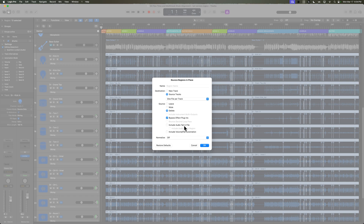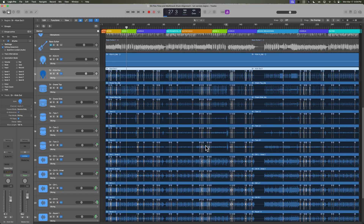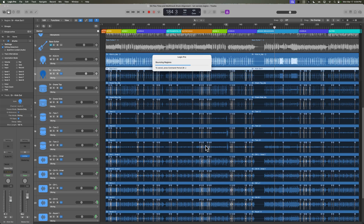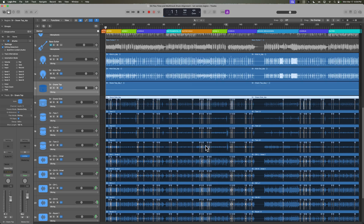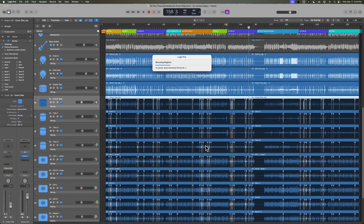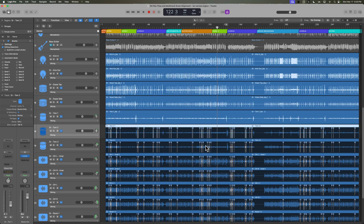I'll set this to one file per track. We'll delete the old source and we're going to bypass any effects plugins — even though there are no plugins on here at all, this will bypass any plugins you have on those tracks so you're not accidentally rendering your effects into the bounce. Make sure that include audio tail, volume, and pan are all turned off because we don't want the volume of the track to affect the bounce. Turn off normalization and then just hit OK. That's going to one by one bounce each track as a new region with all of those flex edits rendered in. If you're working with a pretty powerful computer, it's probably not going to be an issue to just let your flex edits be out there, but if you're tapped for CPU power, this can certainly help free up some CPU for mixing.